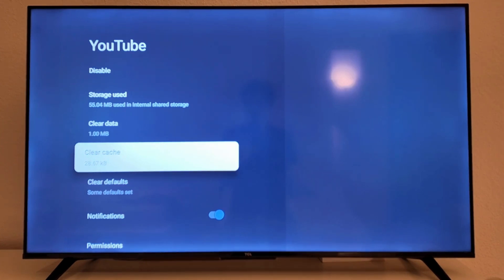So what you can try to do now is of course go back into your YouTube TV app and try once again and hopefully now it's going to be fixed for you as well.